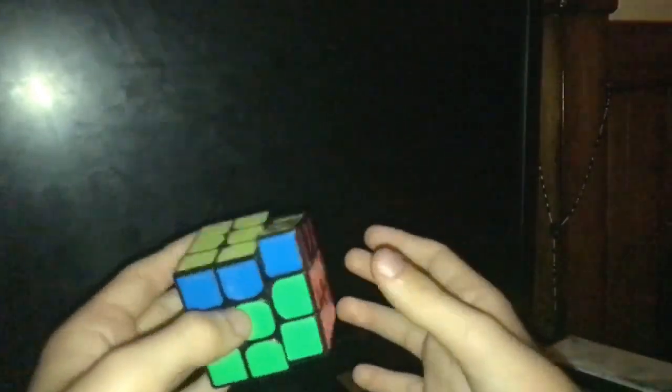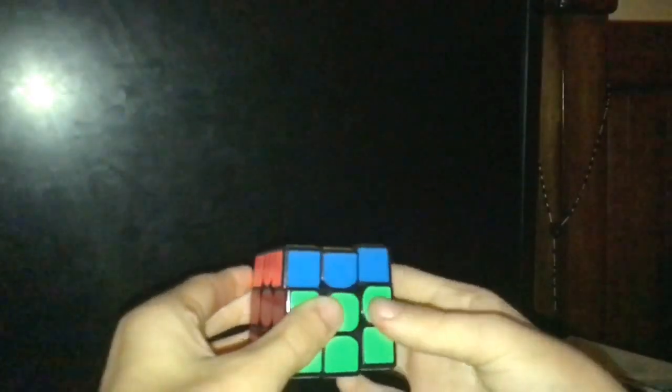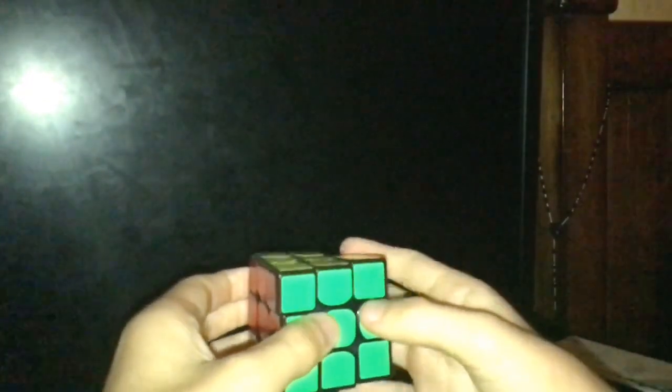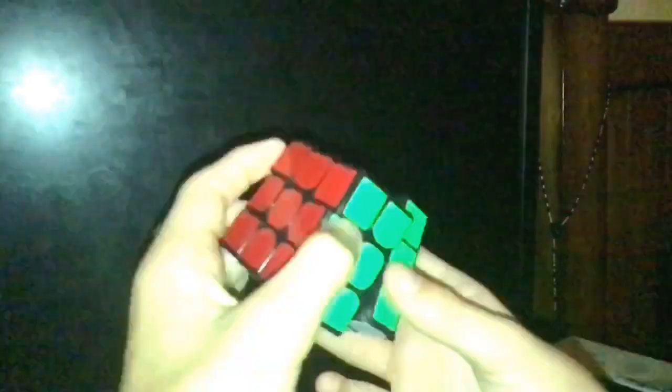And then just undo the setup move and do your PLL.